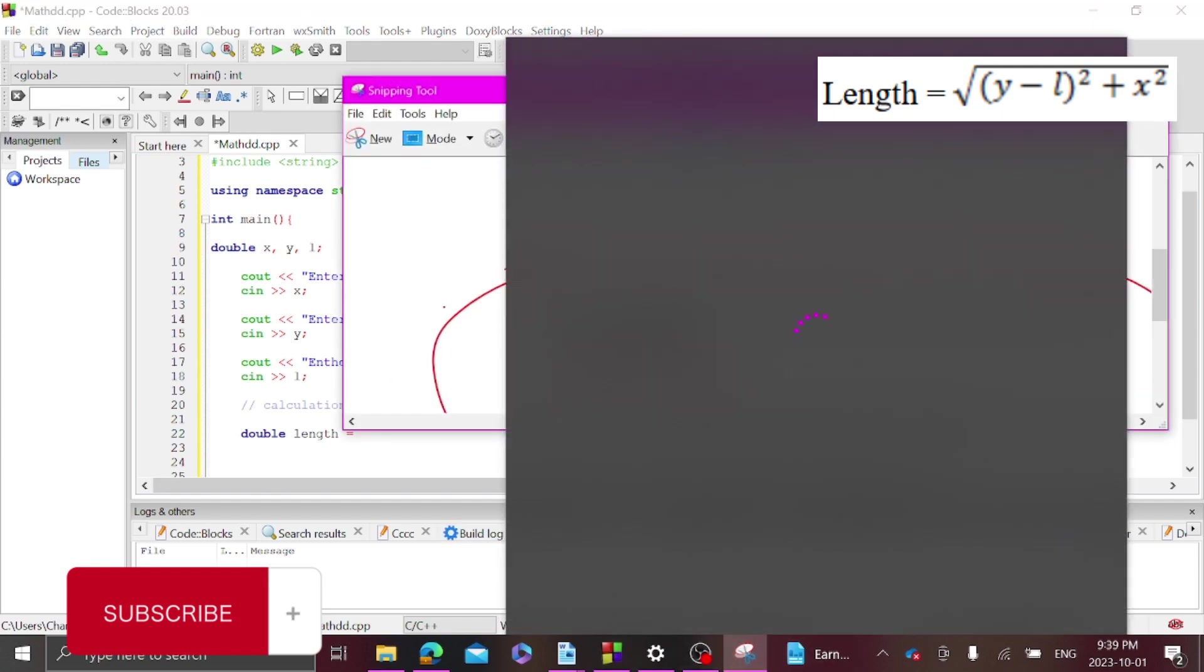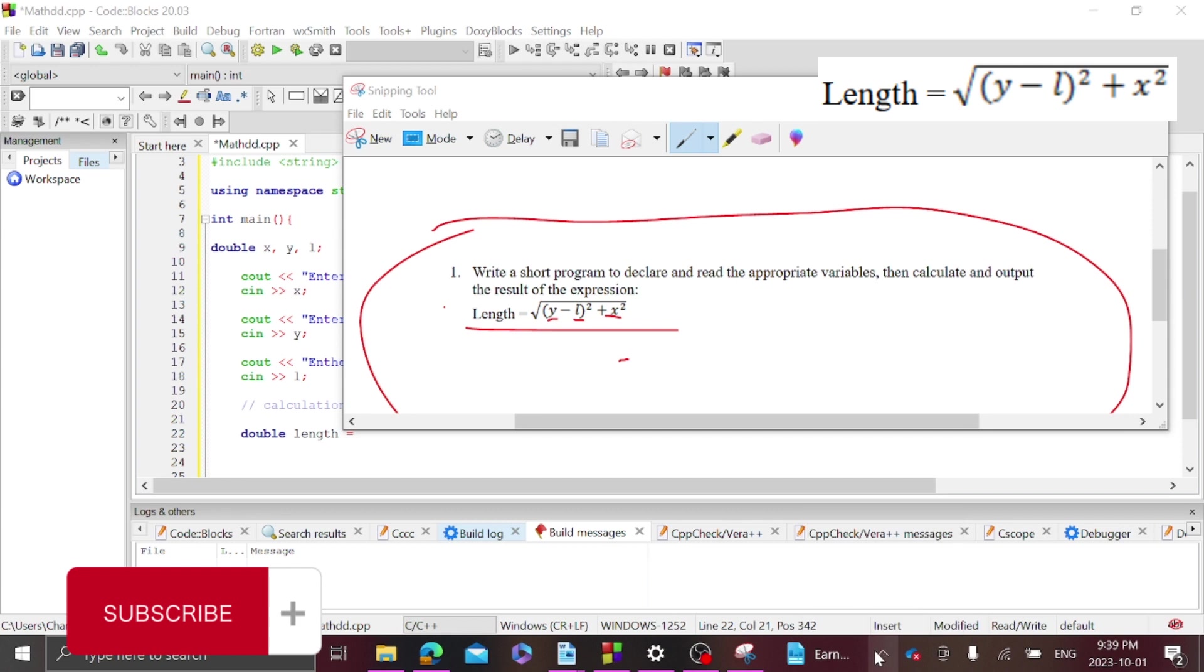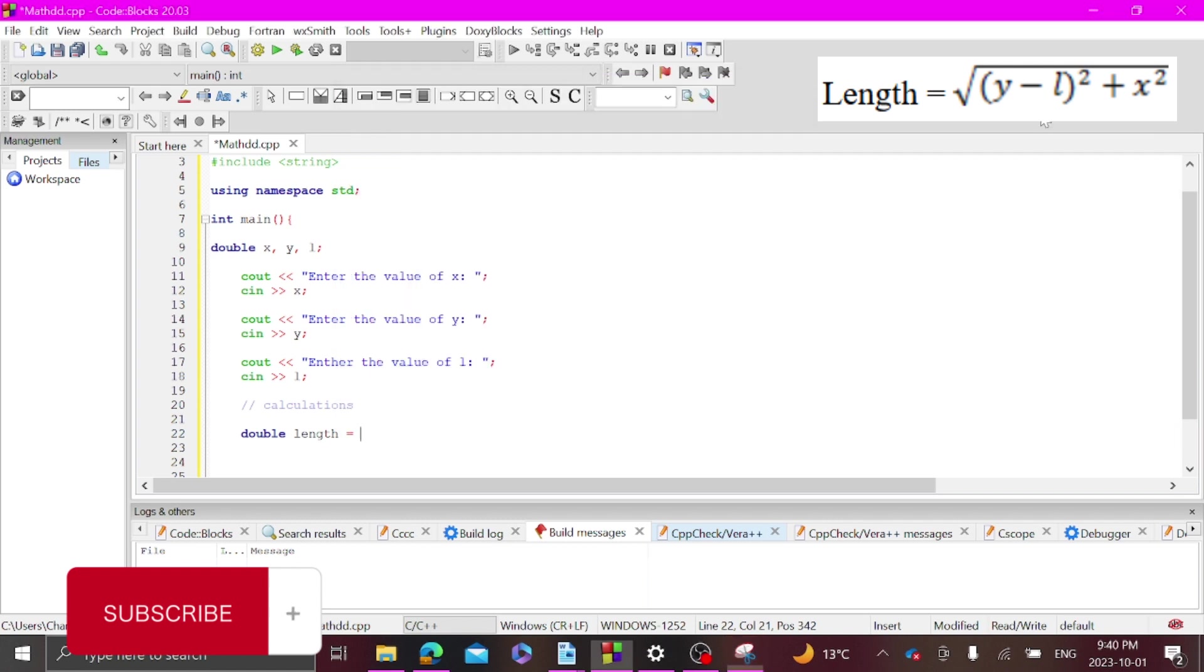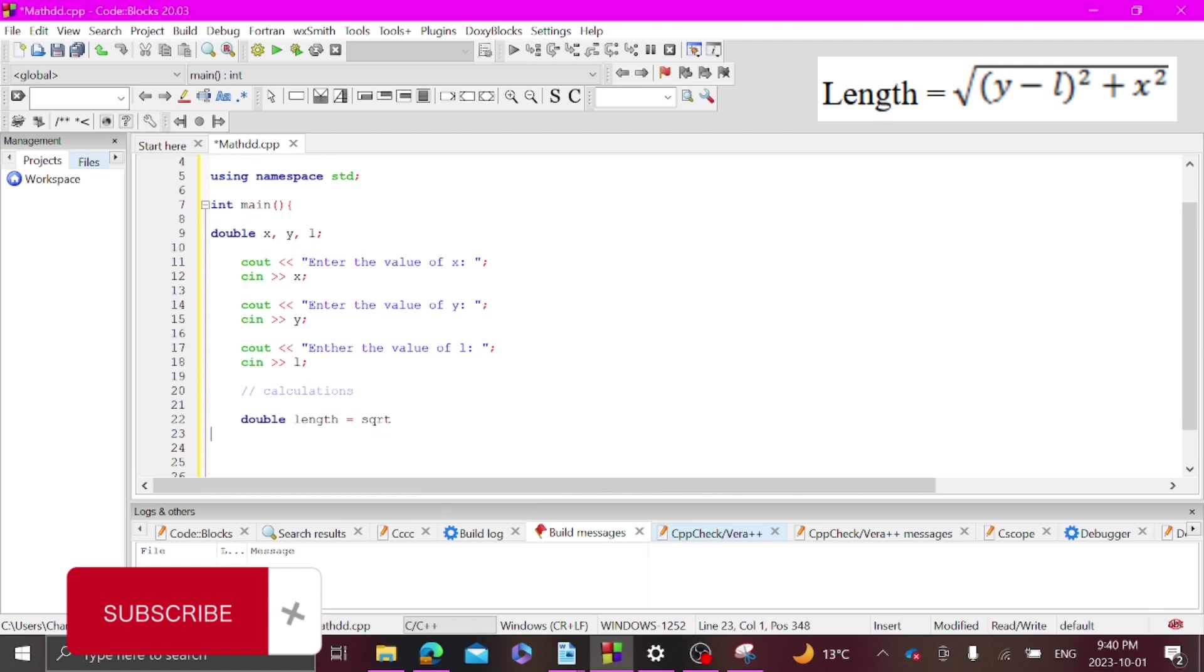As you can see here we have a square root and then brackets y-l. So how to write square root is sqrt, that's how you spell square root, and that's how you spell square root.